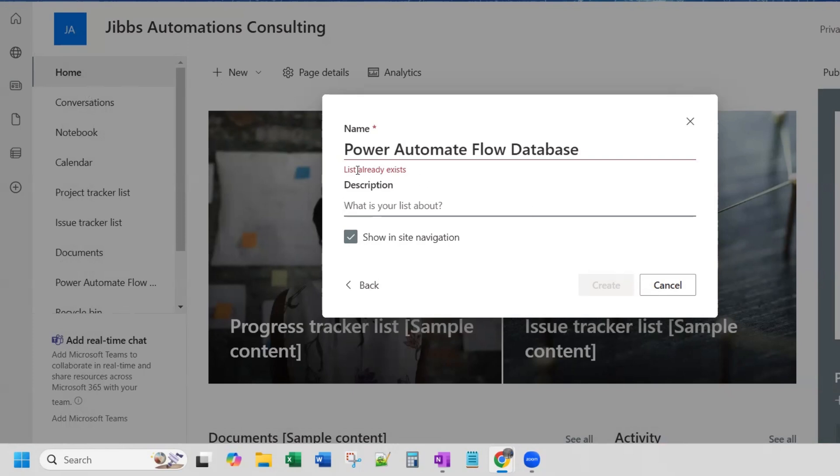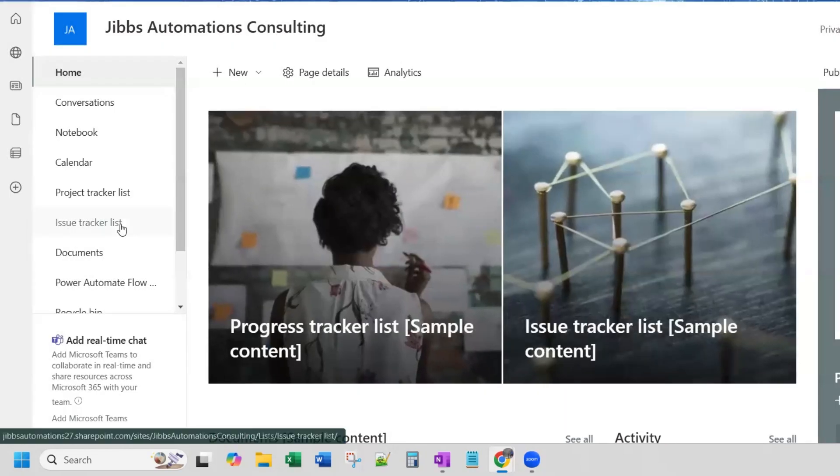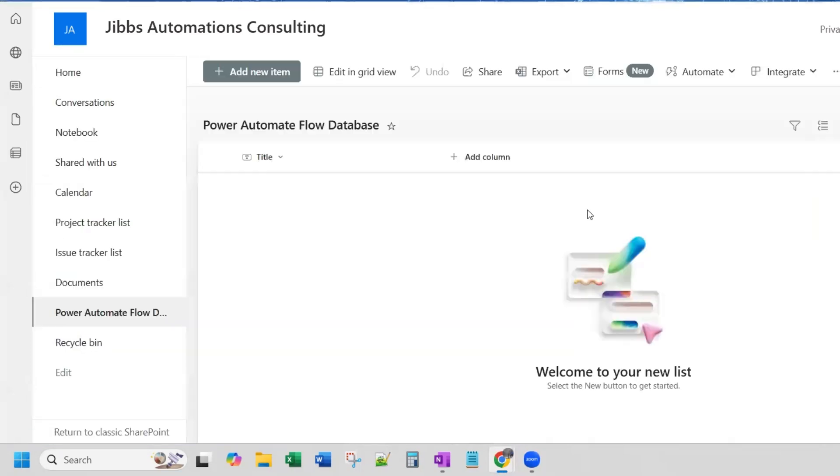You can see this list already exists. Indeed, it does. I've already done this step. It's over here. But it's empty. So we're going to add some stuff now.